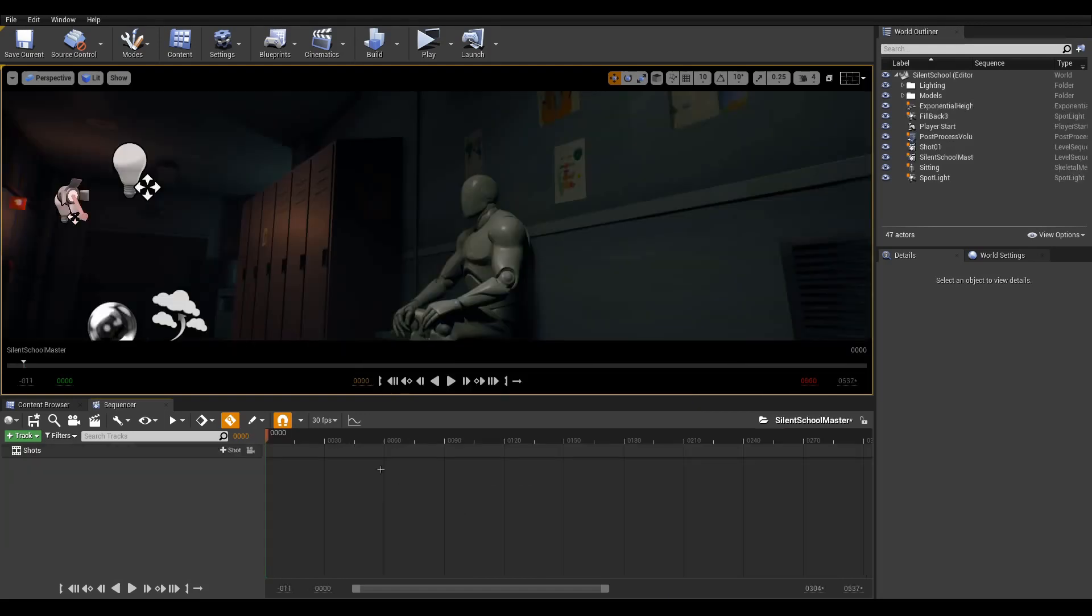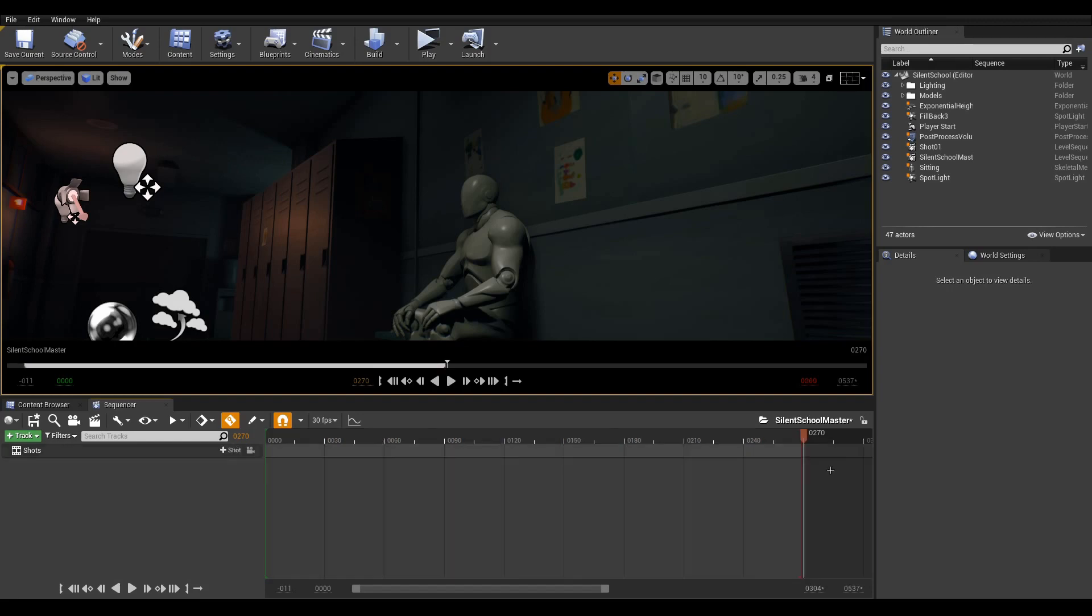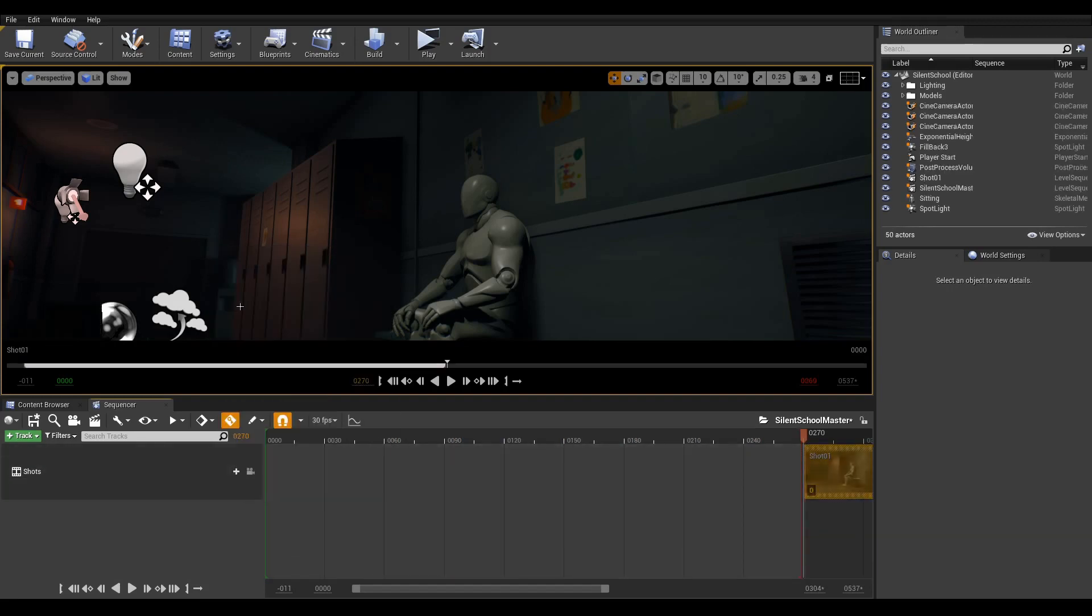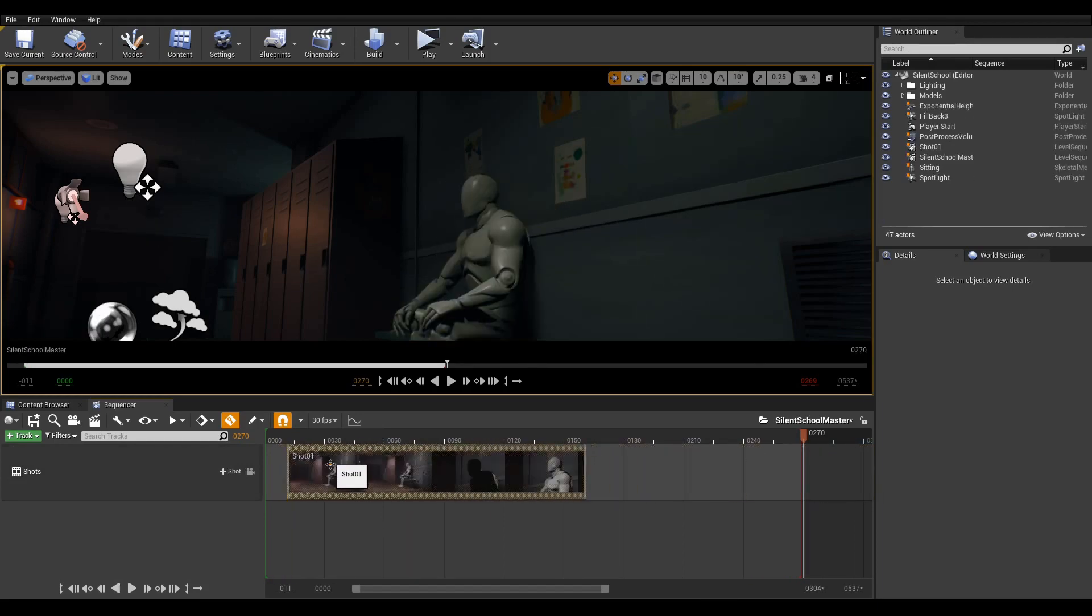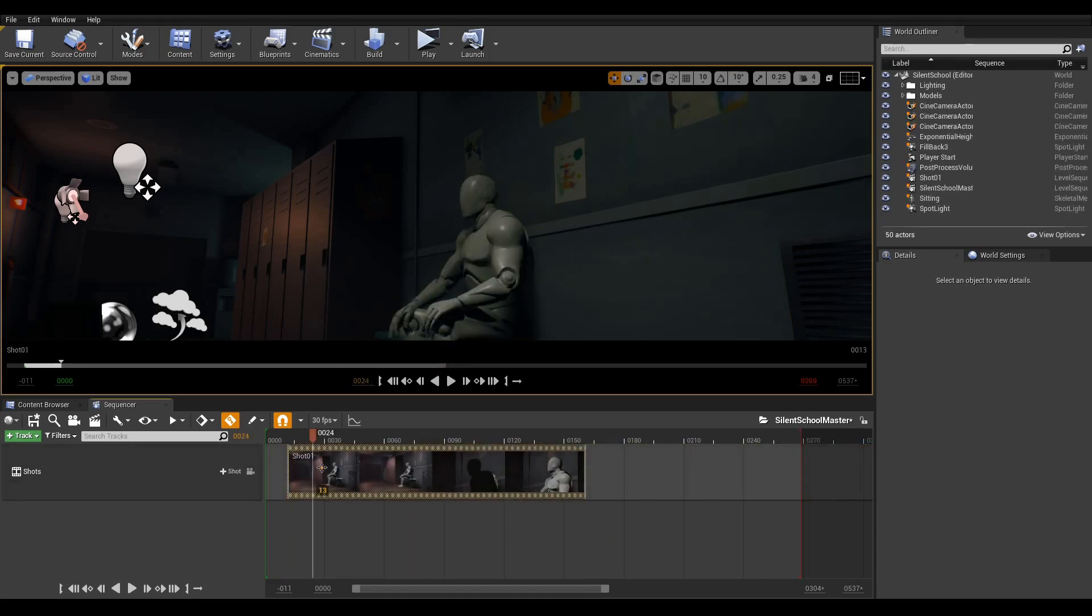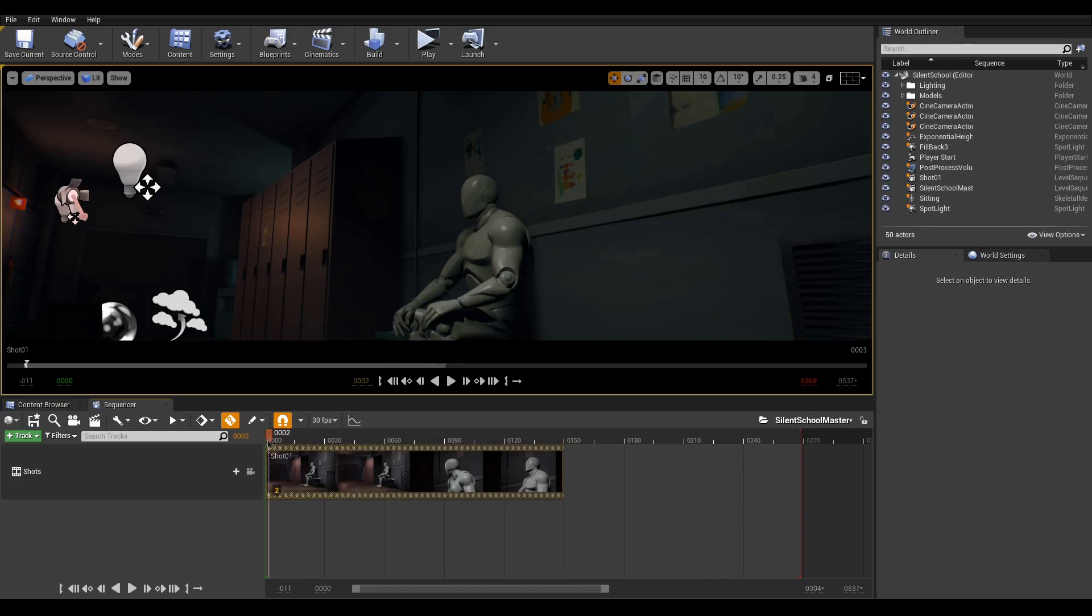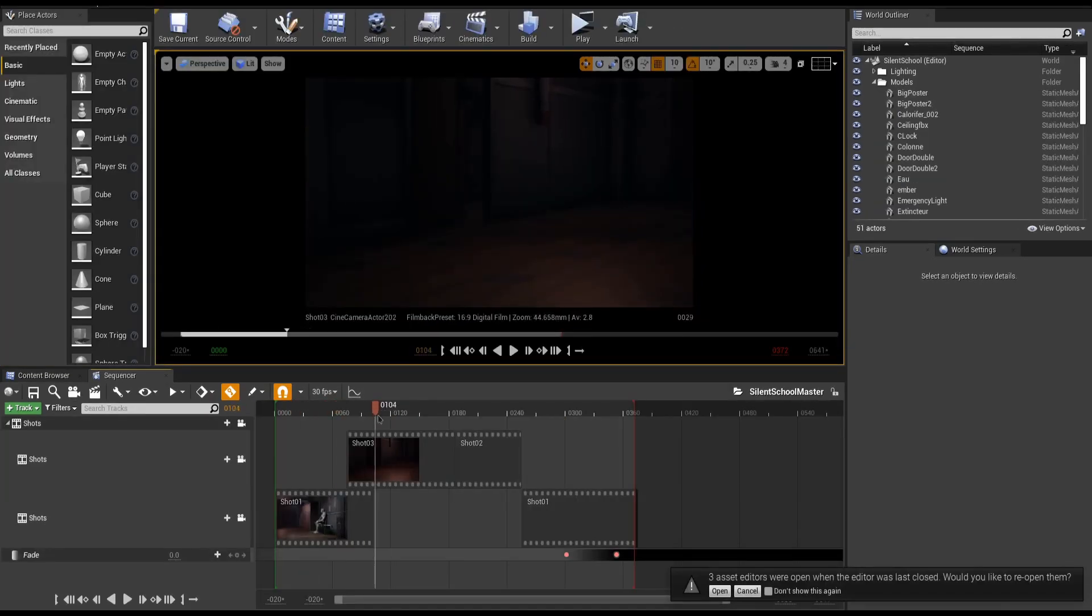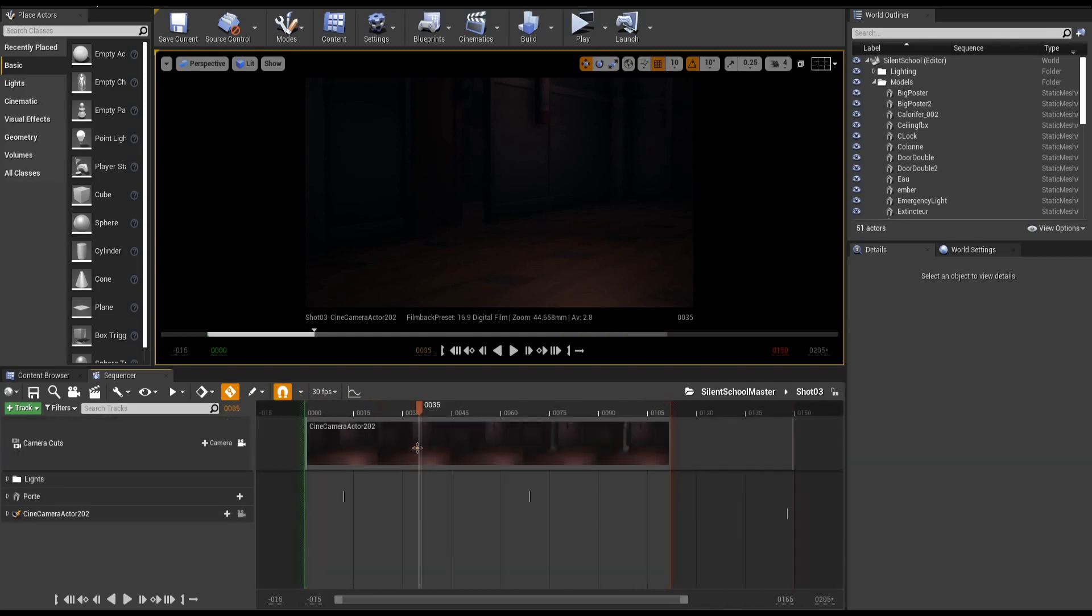Open the master sequence and set your end frame using the right-click options. Click the plus shots and select the level sequence of your choice. This way, you can add new shots, cut and trim them without worrying about keyframes. You can easily access your shots by double-clicking on a clip to enter it.